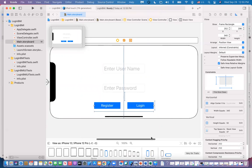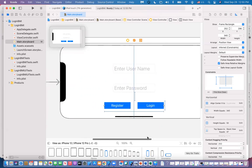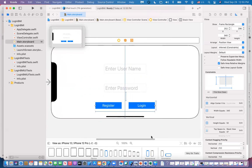This is how we do layout and constraints — vertical stacks, horizontal stacks, and alignment. Let's stop here and continue in the next one. I'll see if you guys have any questions.